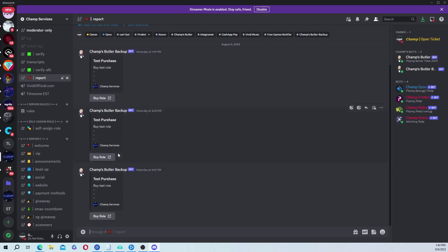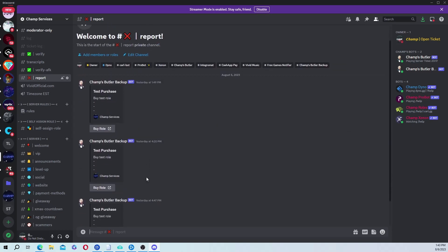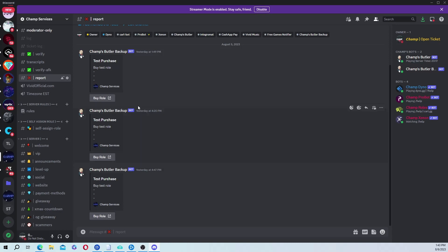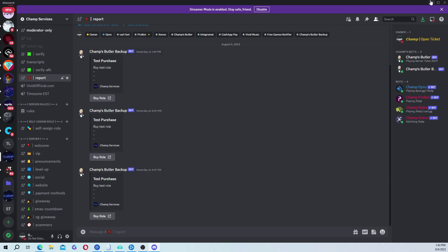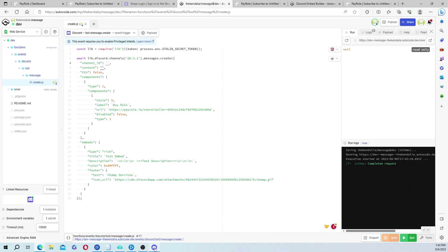It'll start spamming this like every single day or not even every single day. But just for no reason, no reason whatsoever. It'll just start posting new ones without you ever running it. So to fix that, you just remove the channel ID and save it. And then it won't do that anymore.